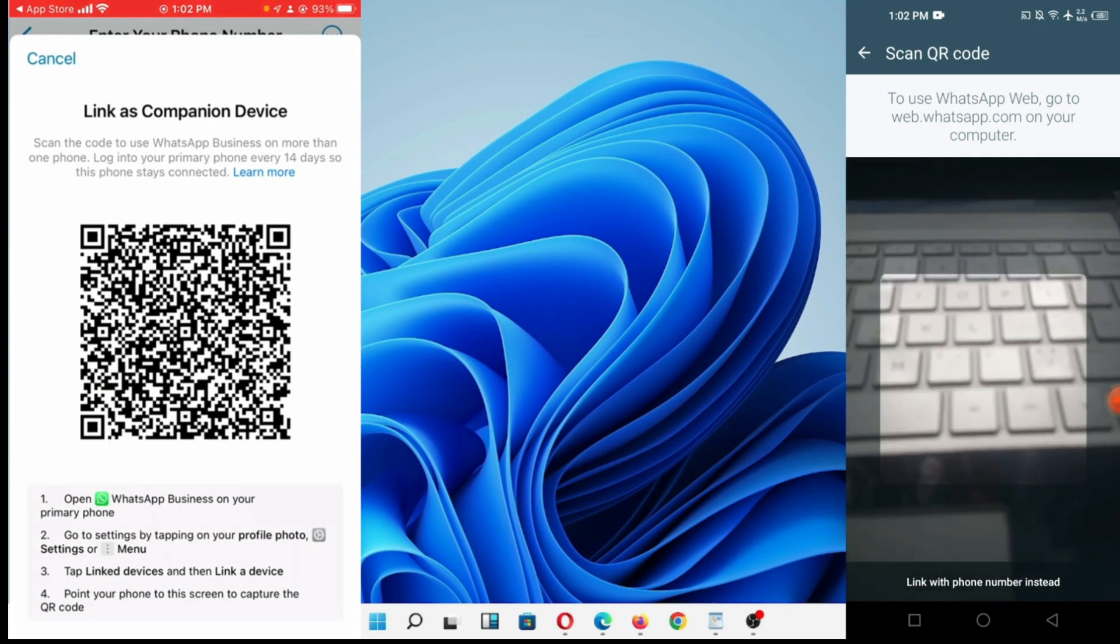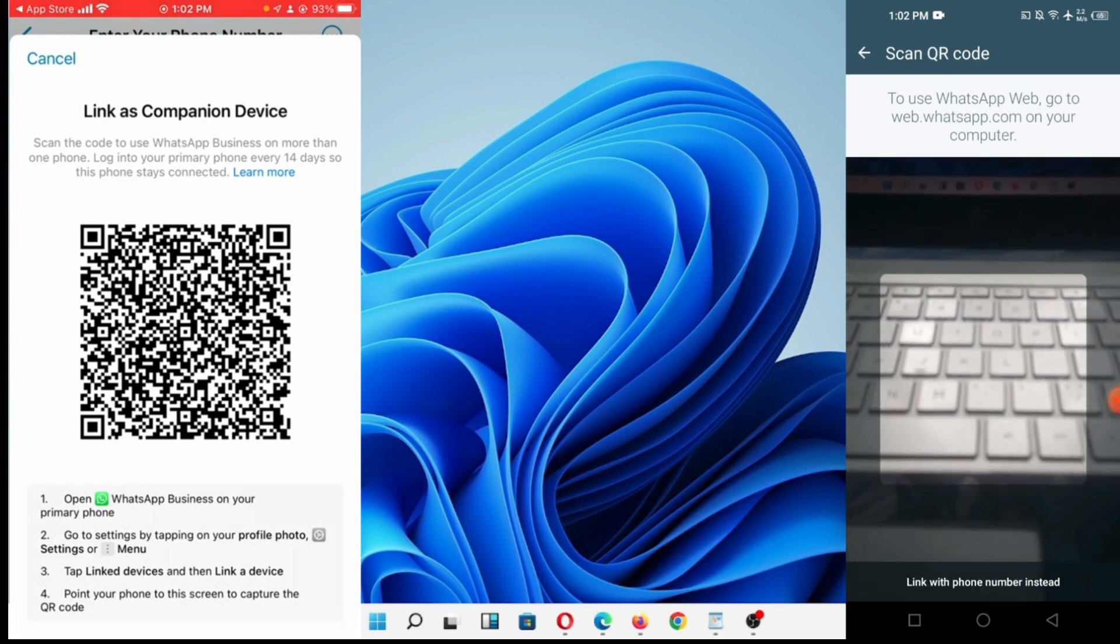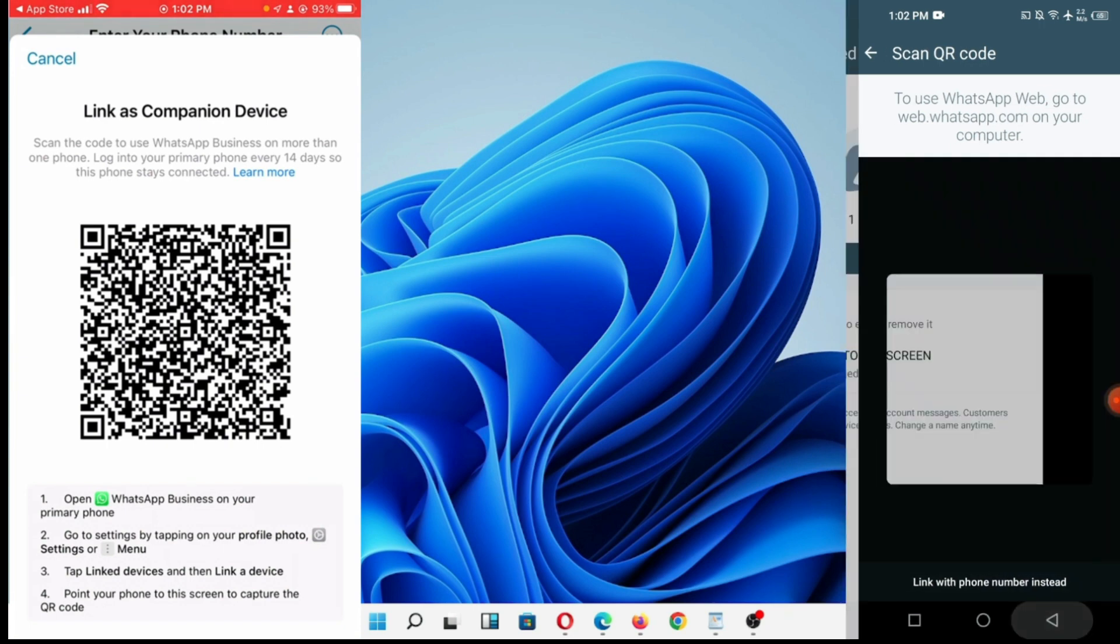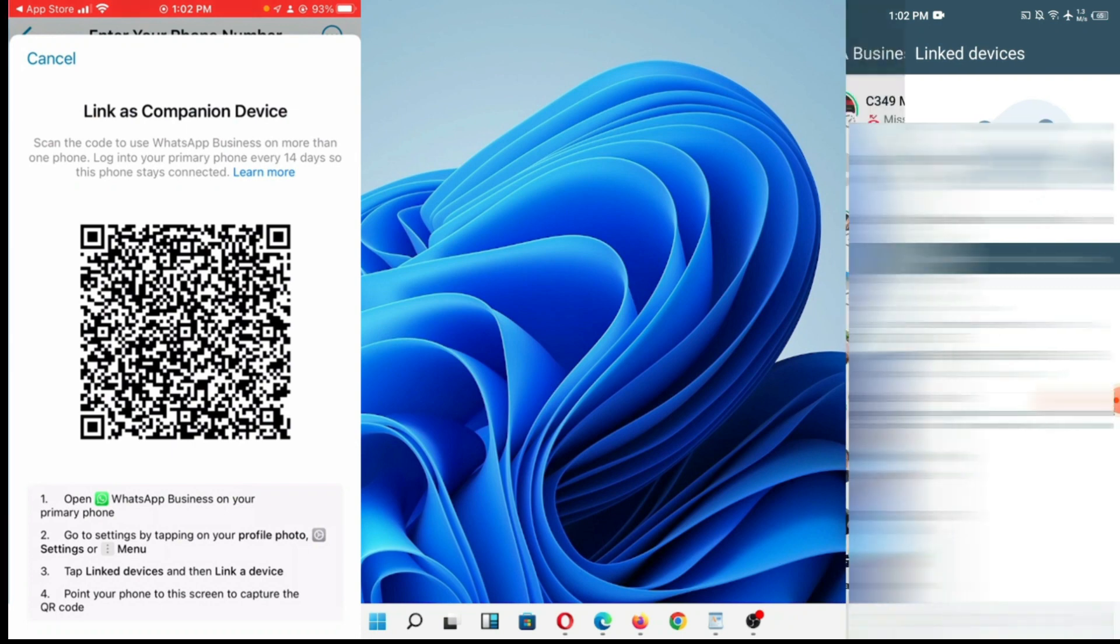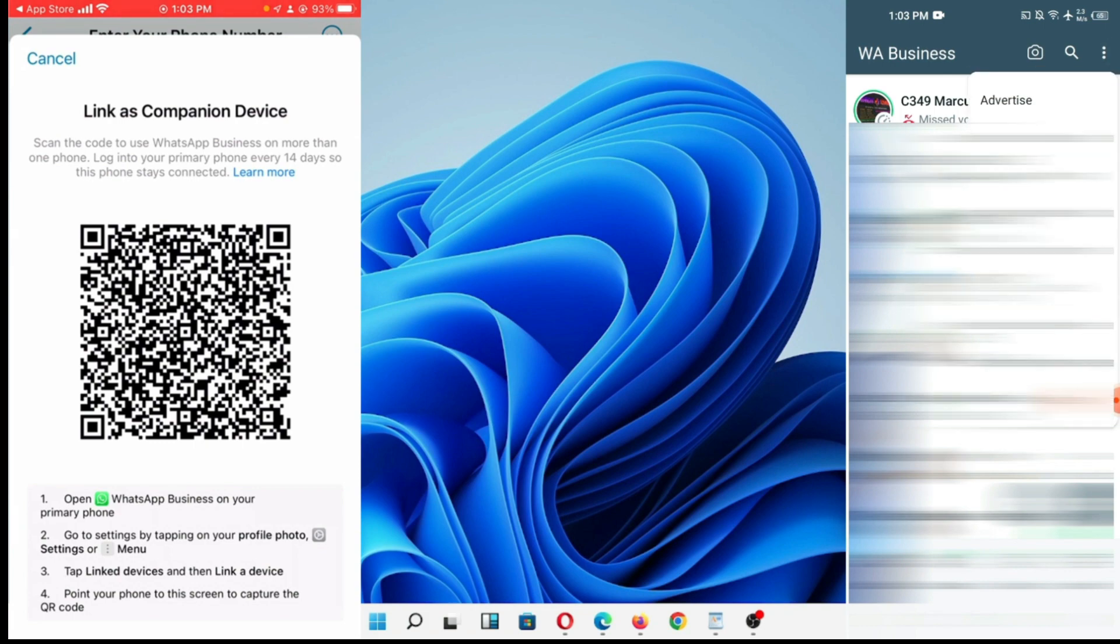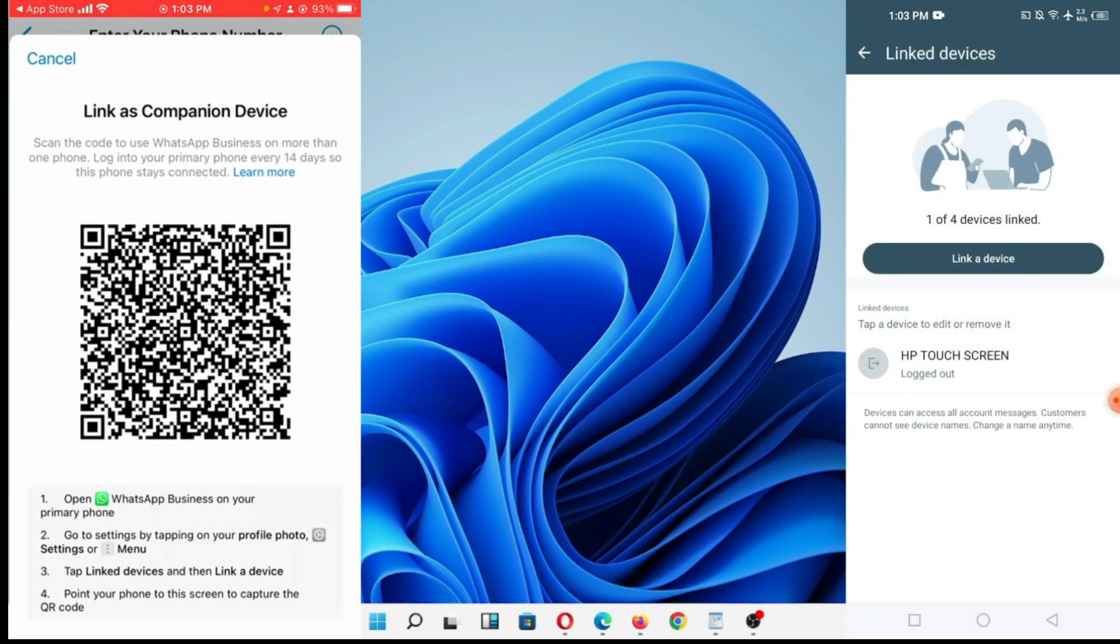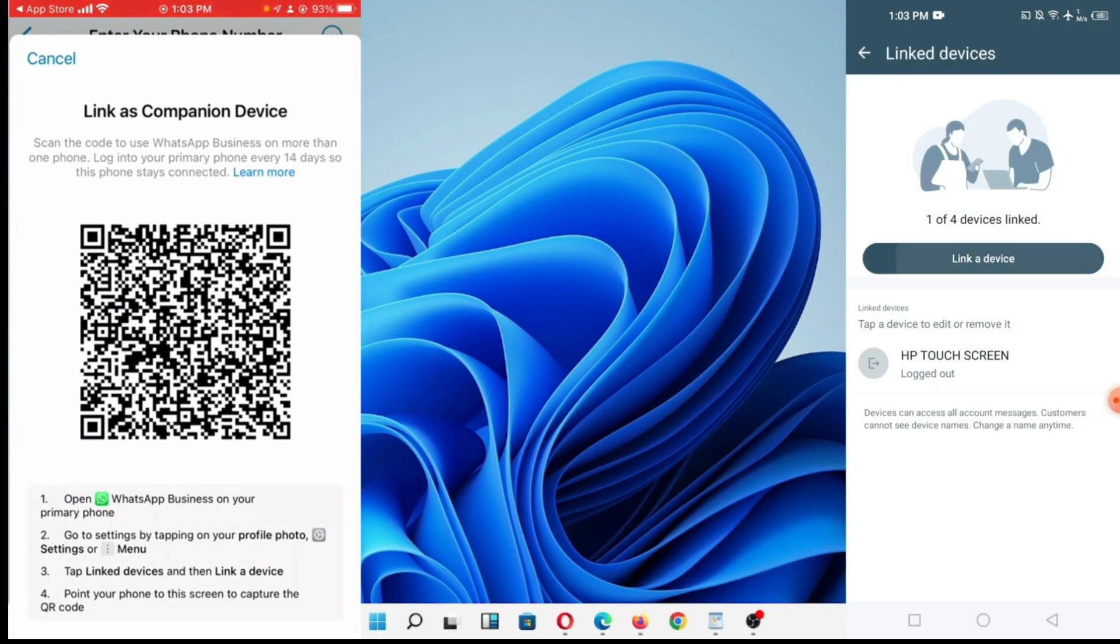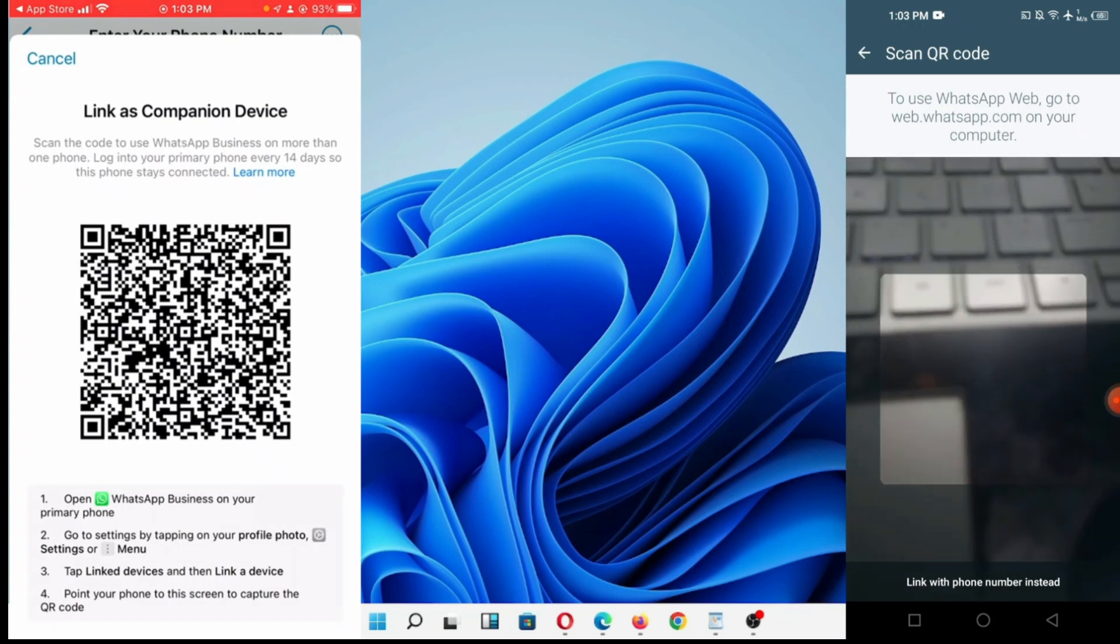It's telling me to scan the device that I want to link. This is the line that I want to link. You can see somebody just wrote me and called me. I'm going to go over here and click on link device. Once I click on link device, link device.